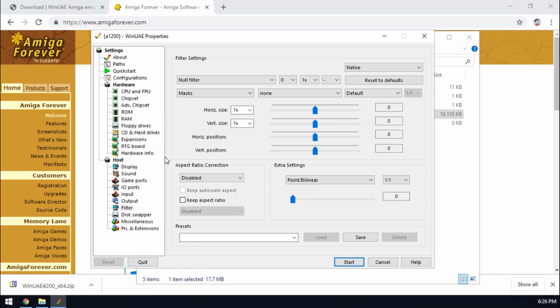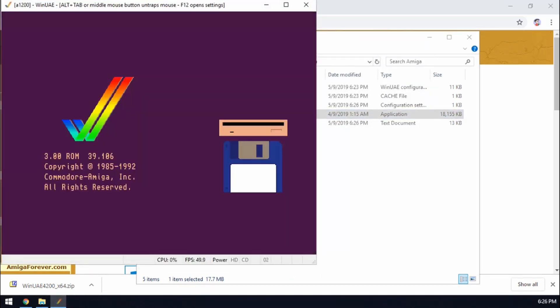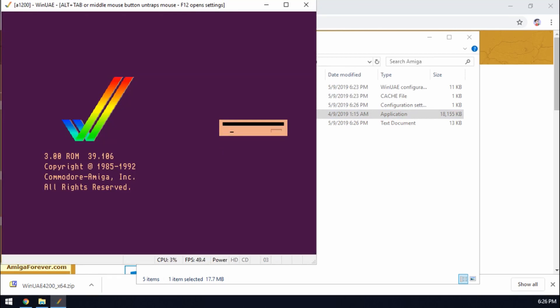So we want to load up our Amiga. So what do we do? Well we can click start and then we see the default boot up screen. Excellent.